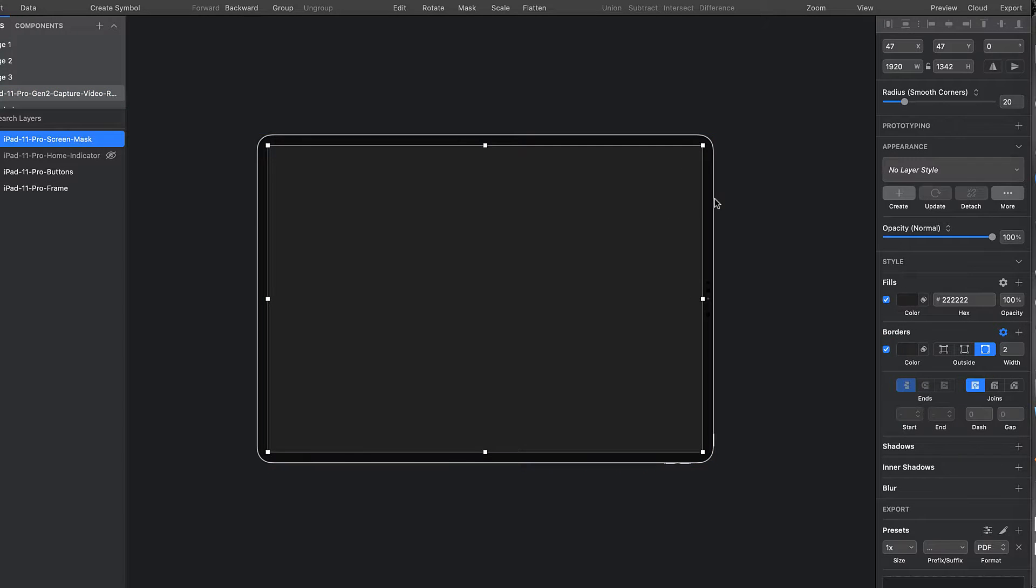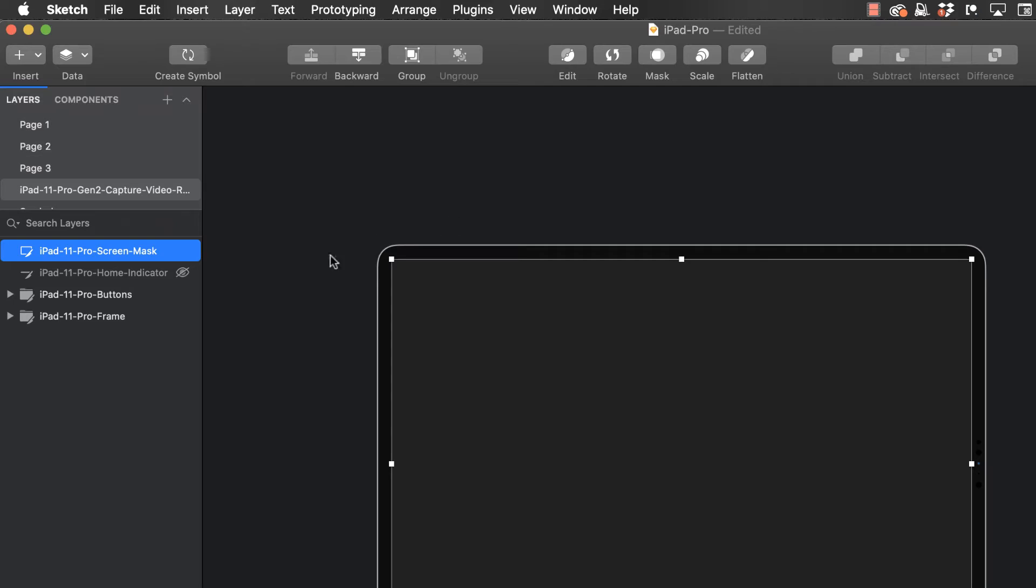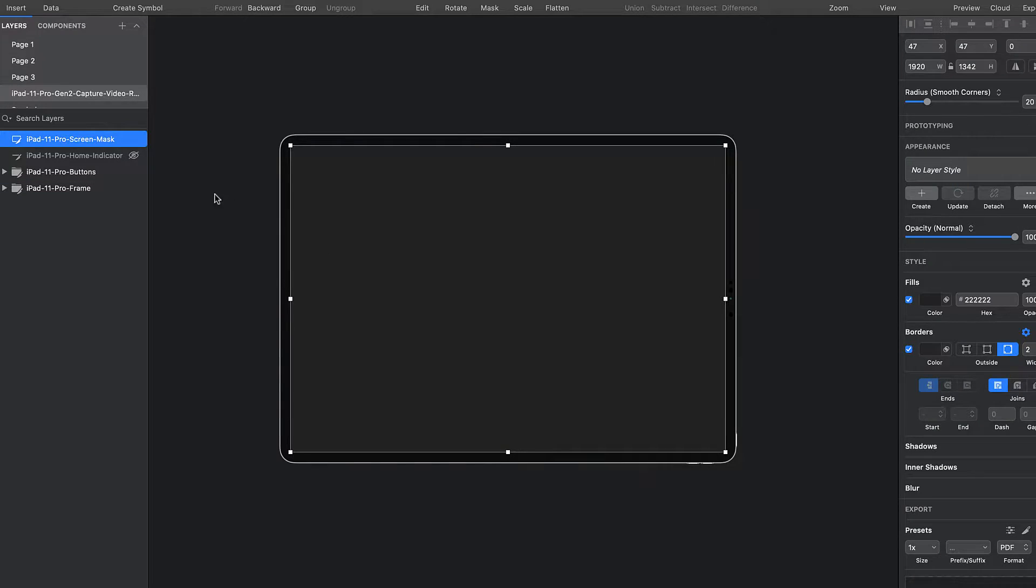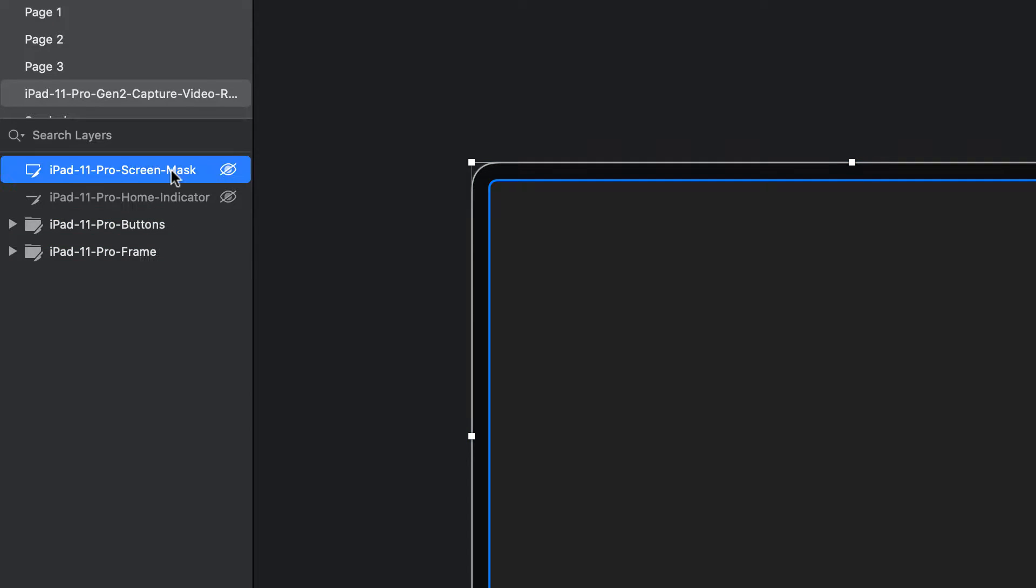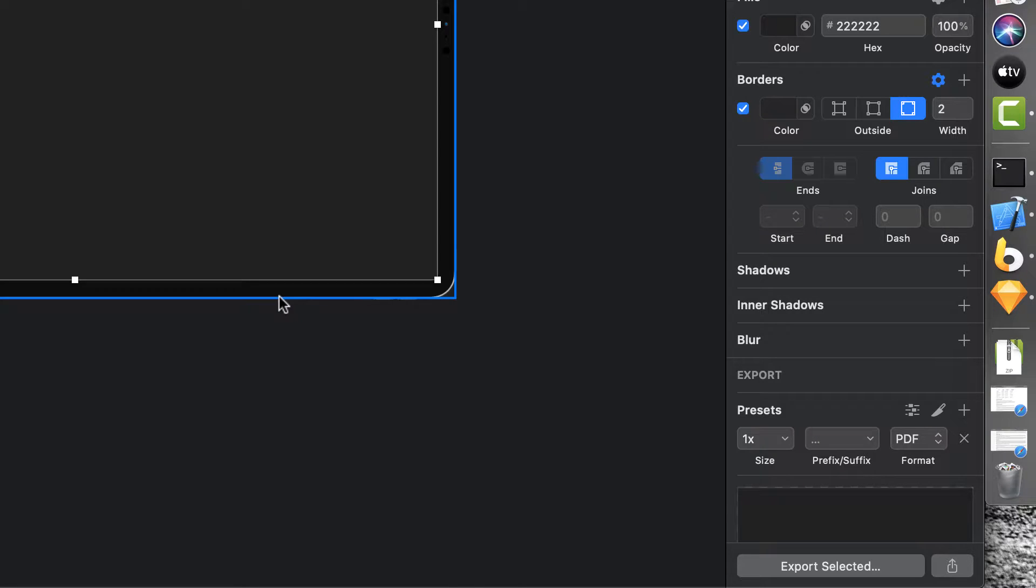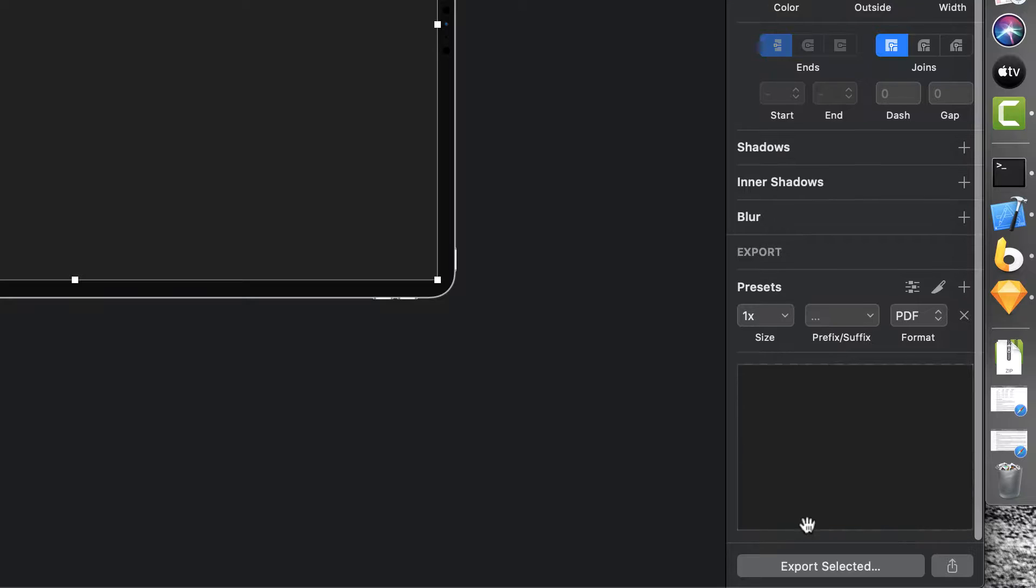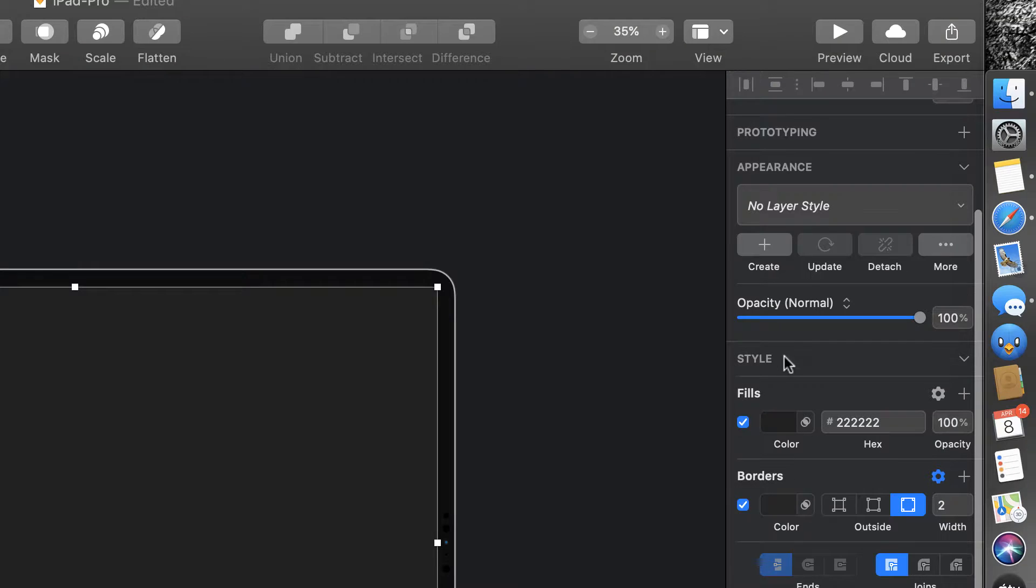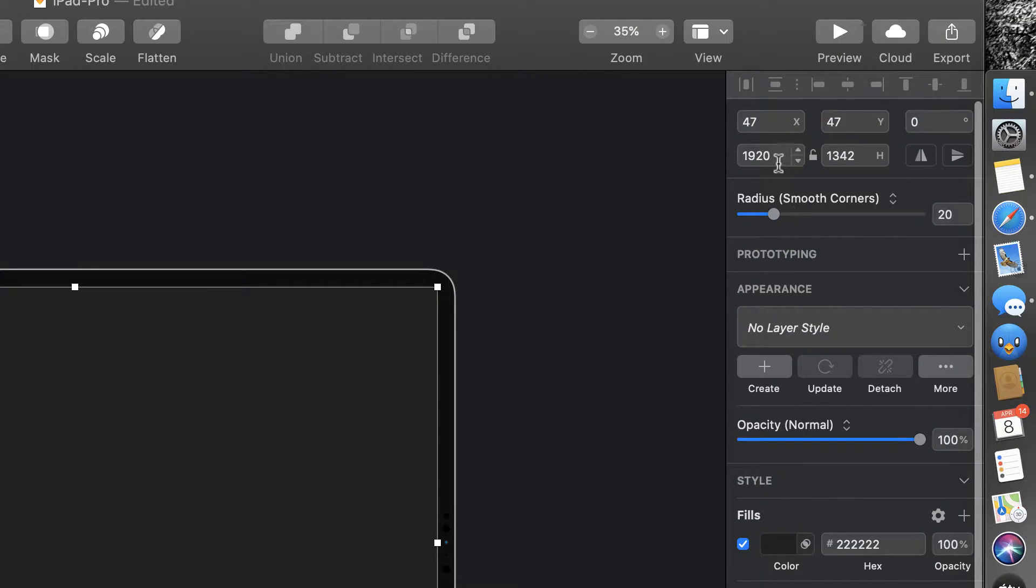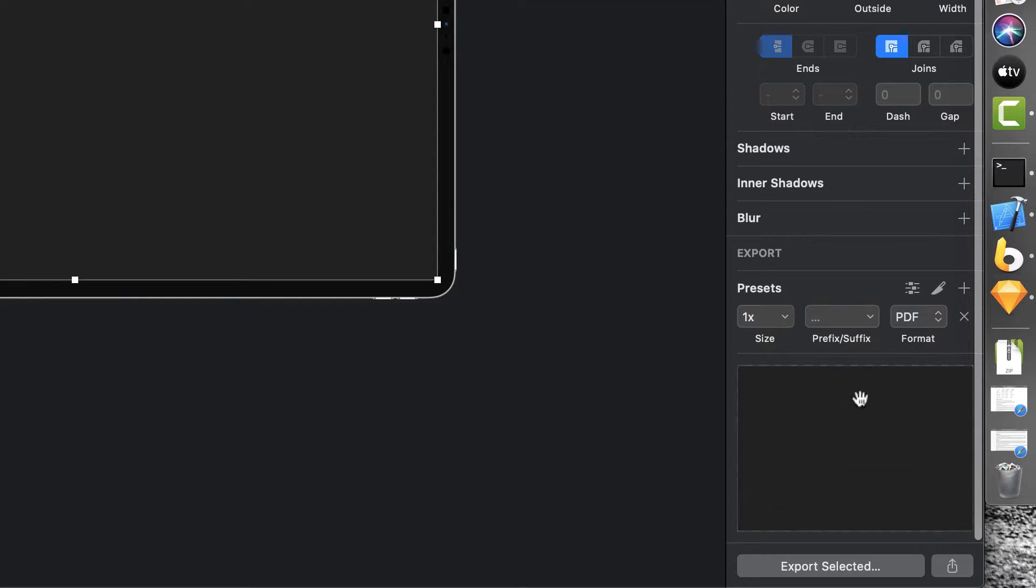it's this odd resolution of 1920 by 1342. And then I've just gone through and exported each of these, a couple of groups and the screen map. I've exported them as 1x, which means just that exact resolution in the PDF format.